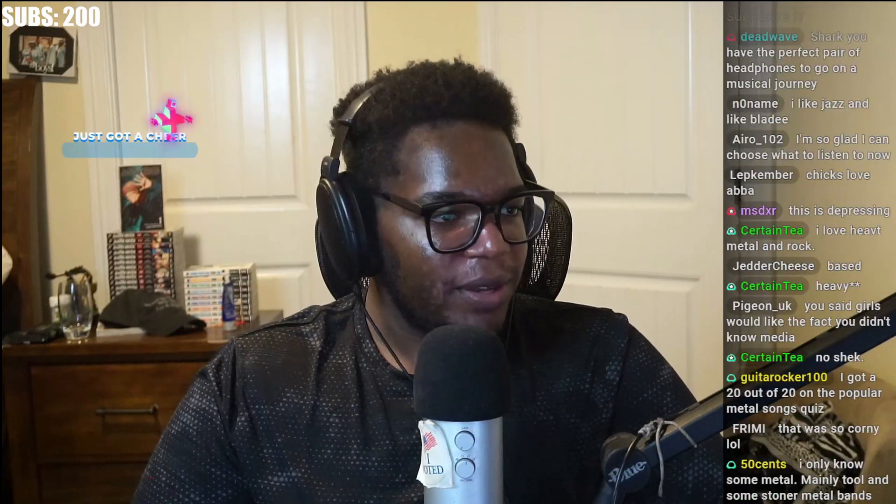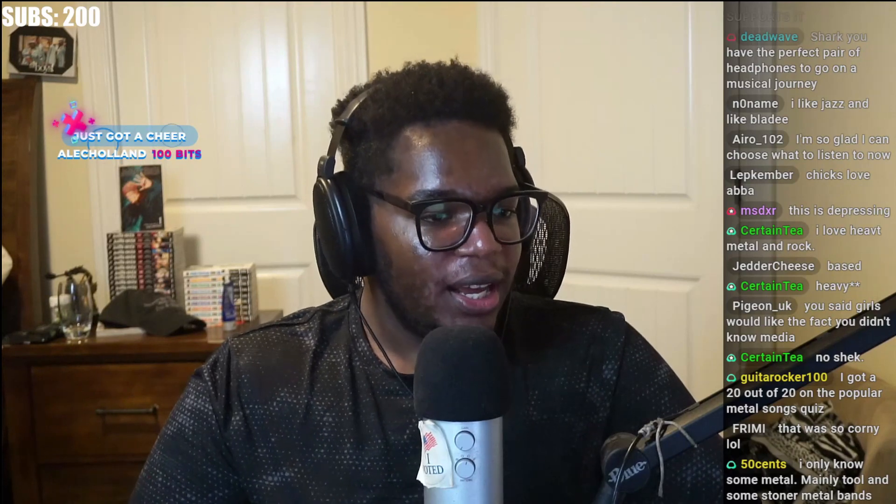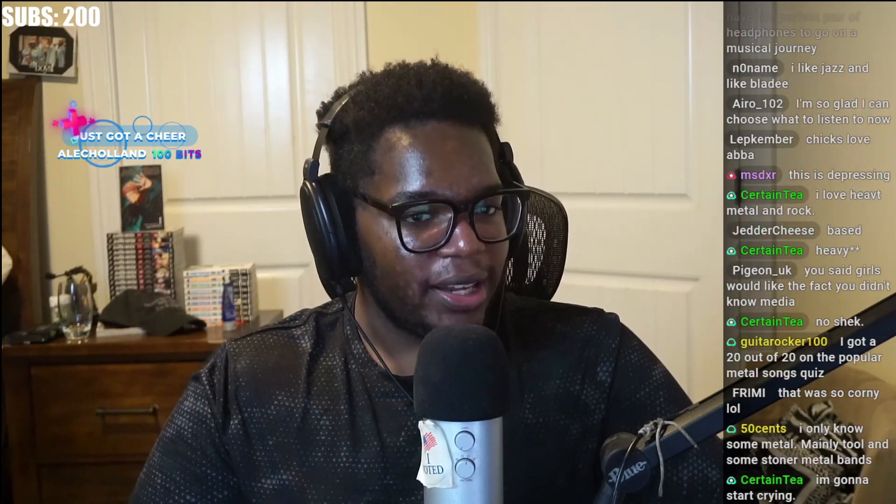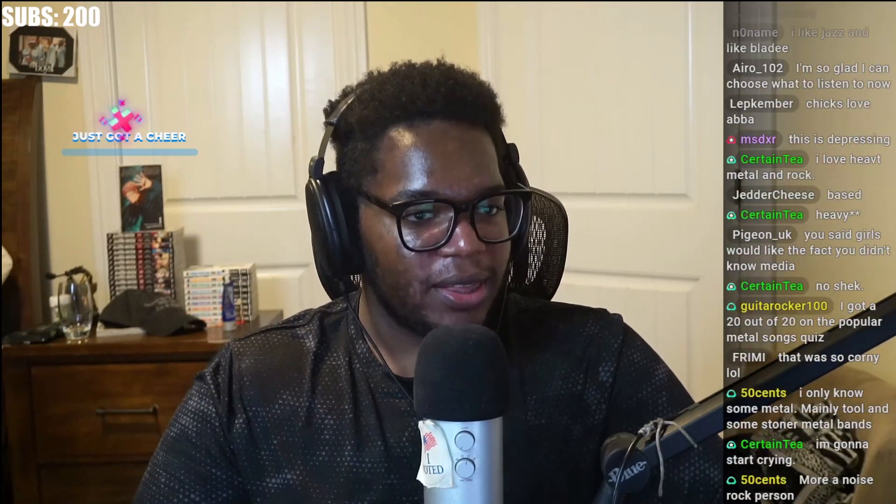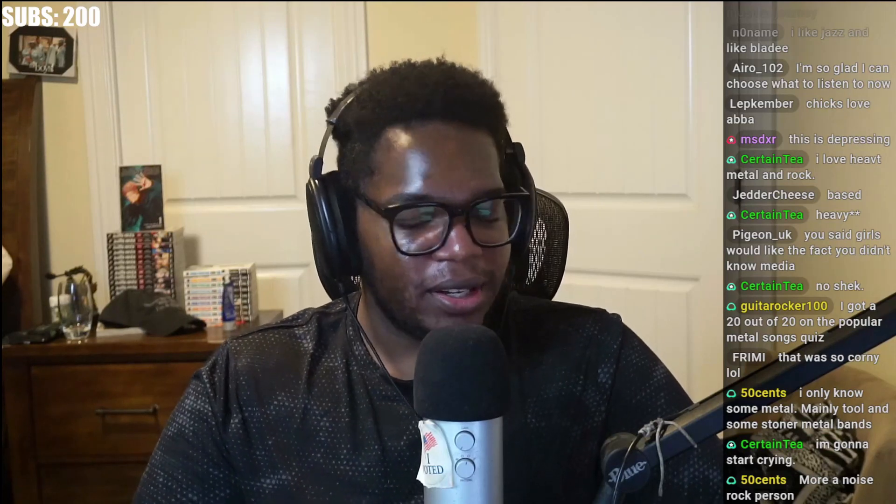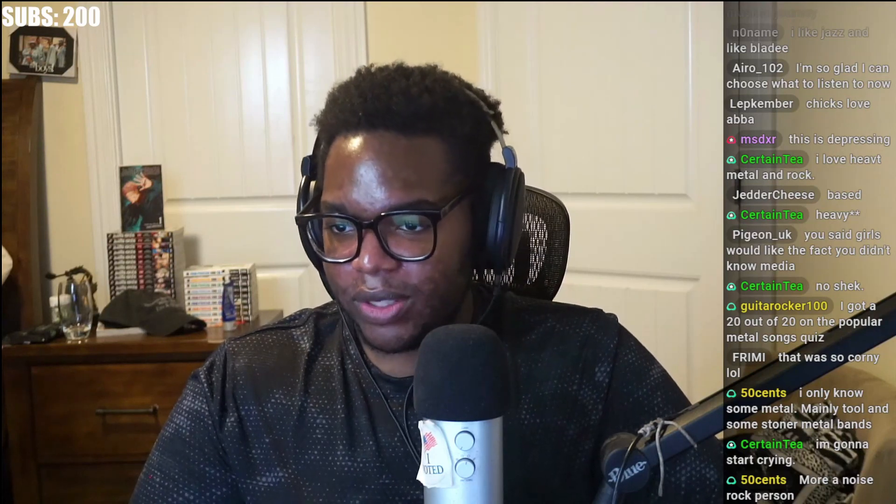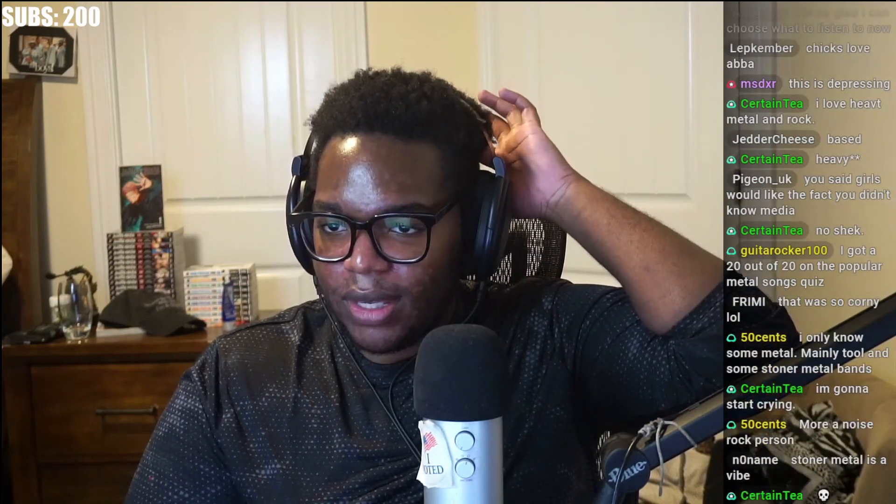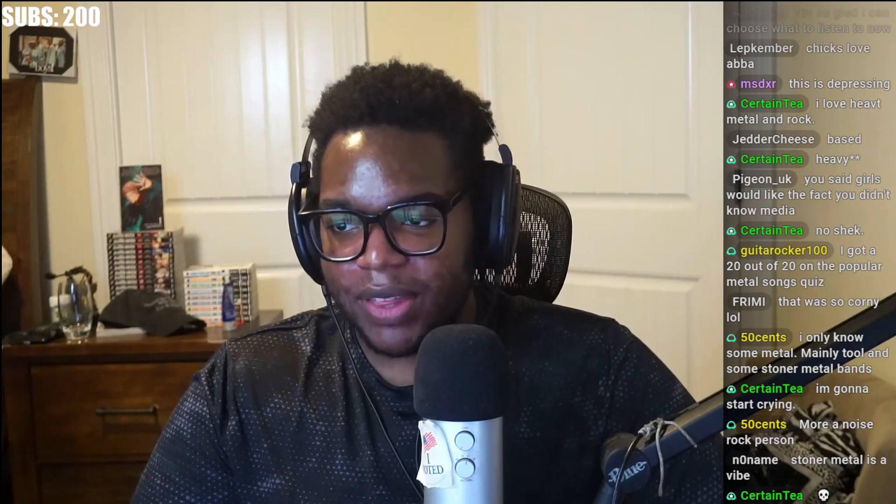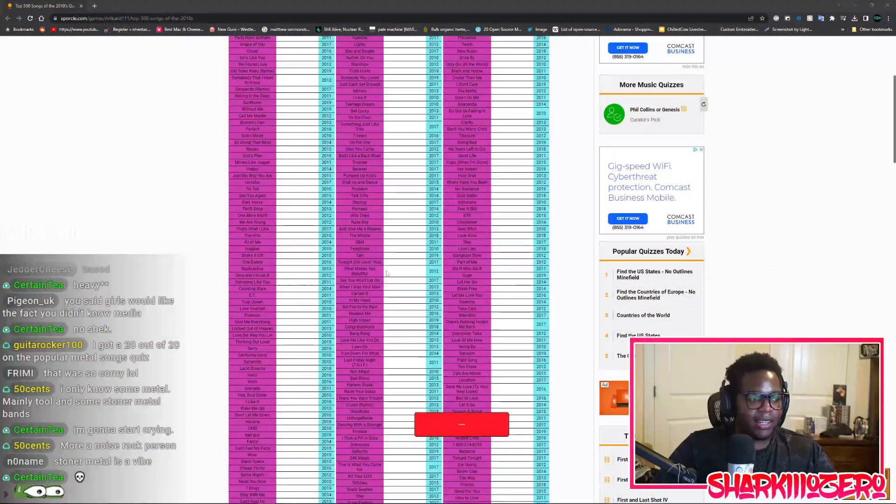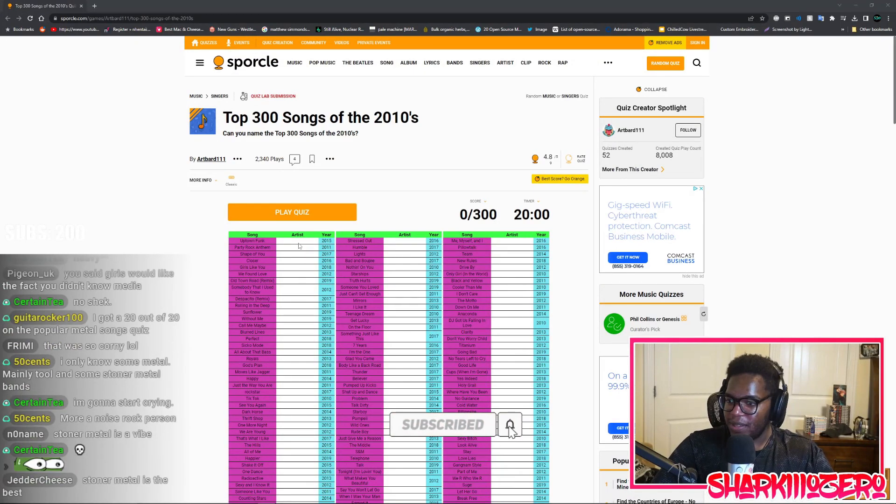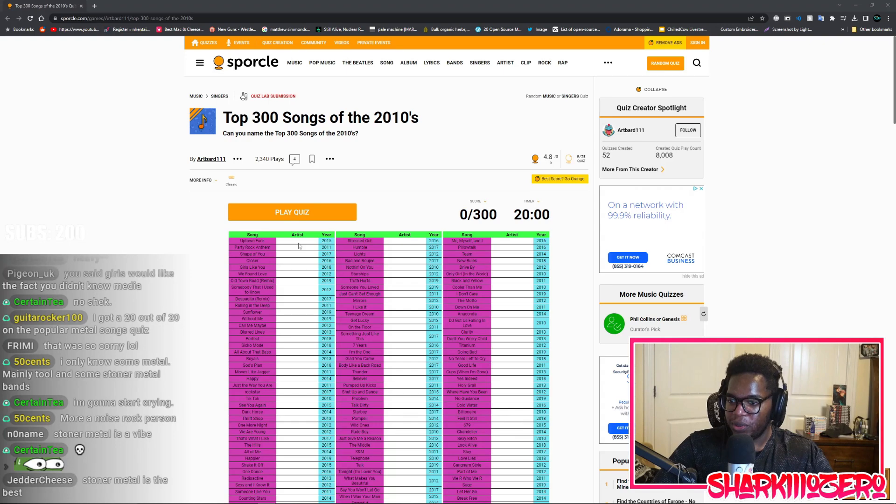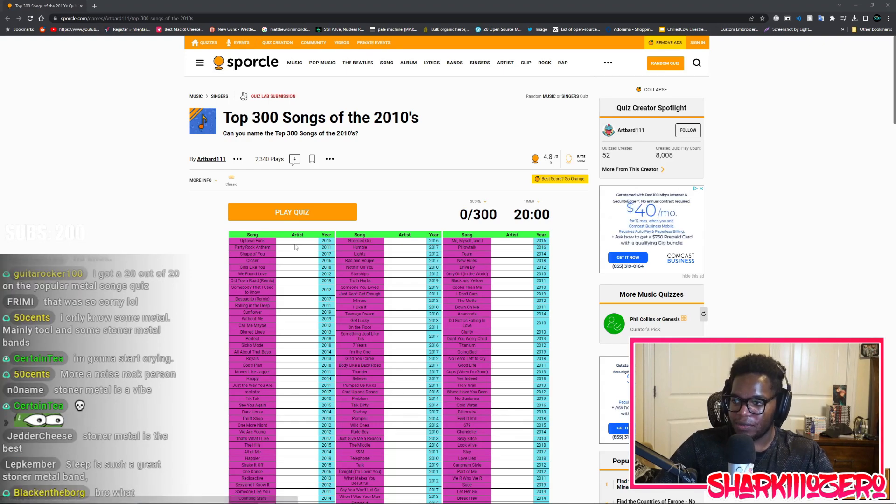Shark, you have the perfect pair of headphones to go on a musical journey. These are mostly so they look cool and so I can watch 35 minute YouTube videos on something I've never done before or seen before. What is this? I have to actually type in the name of the artist? This isn't gonna work. If it's not like a multiple choice question, there's literally zero chance I'm getting above 10% of these.